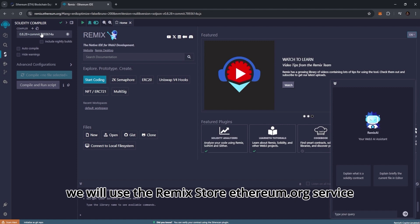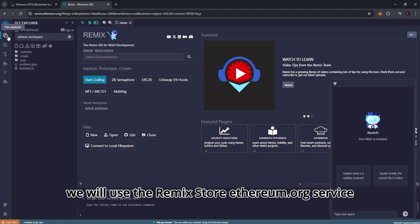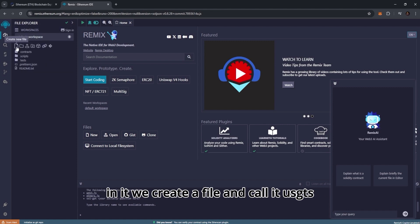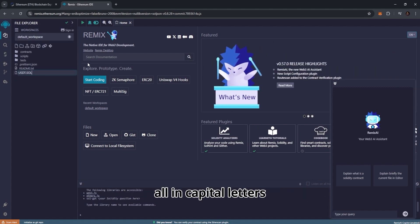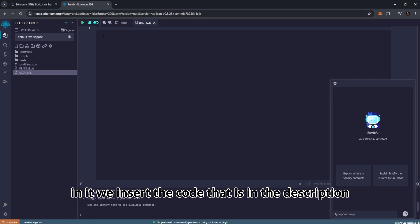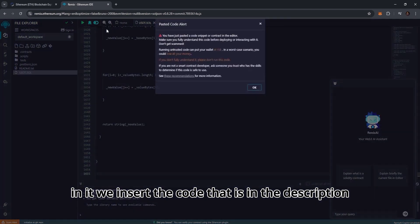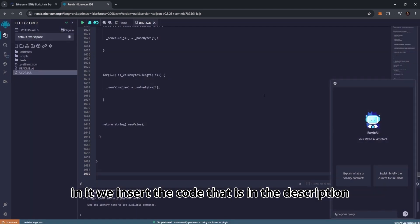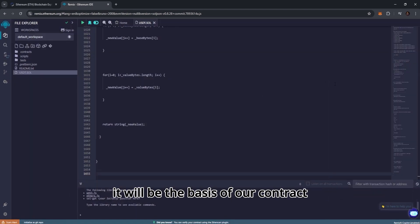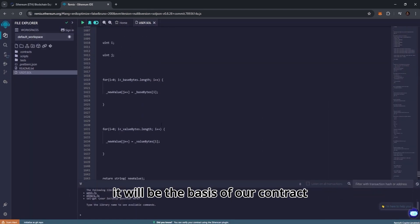We will use the remix.ethereum.org service. In it we create a file and call it USDT.SOL in capital letters. In it we insert the code that is in the description. It will be the basis of our contract.